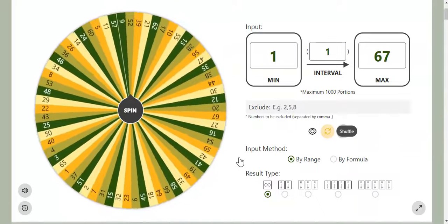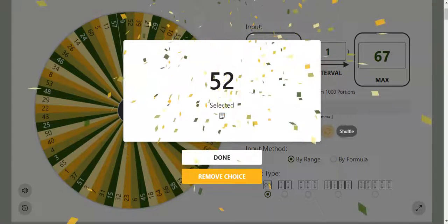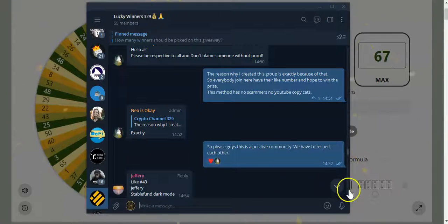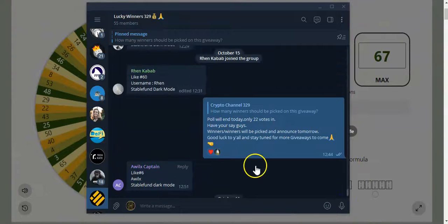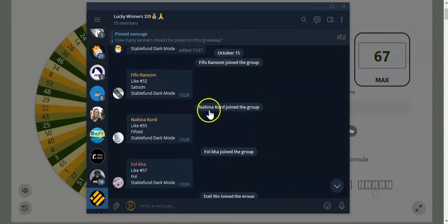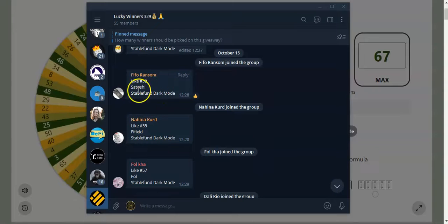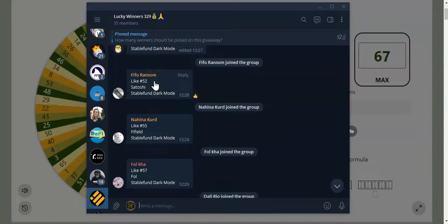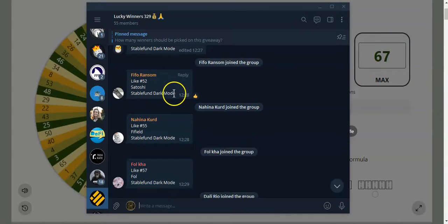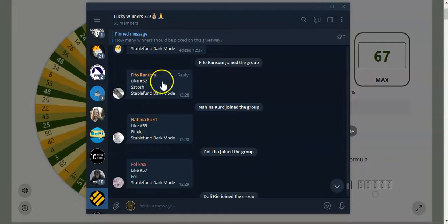Okay, so if we have 52 on the list... 52, right here! So shout out to Fifu Ransom, you just won the first giveaway prize. Prize gonna be announced shortly. Number 52, I'm gonna copy this one and paste it. Once the video gets released, I will announce the winners on the Telegram group.